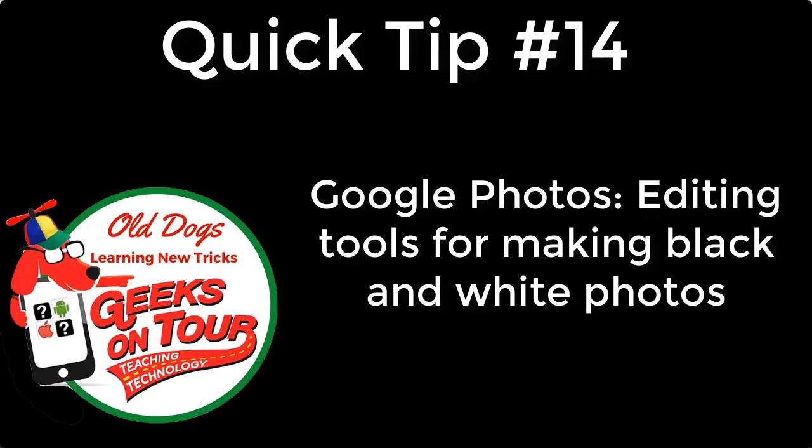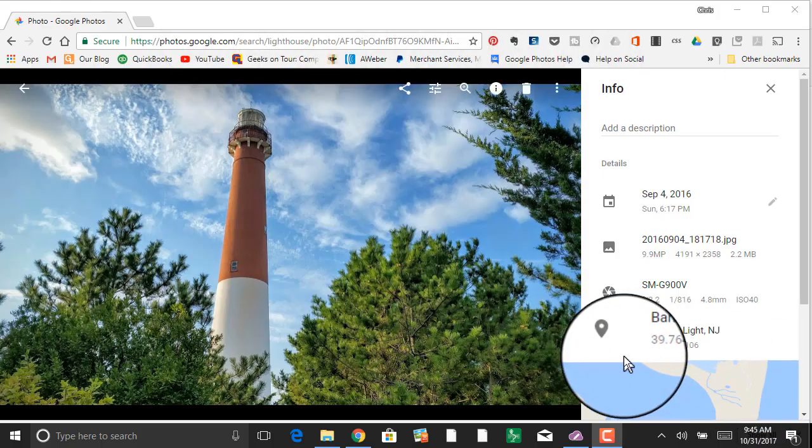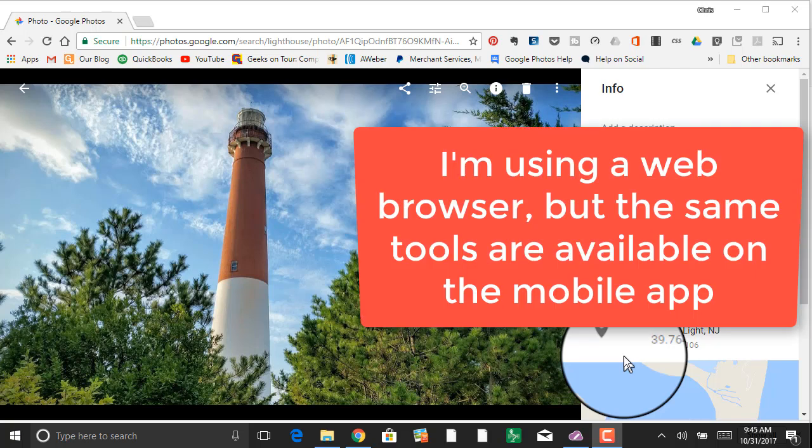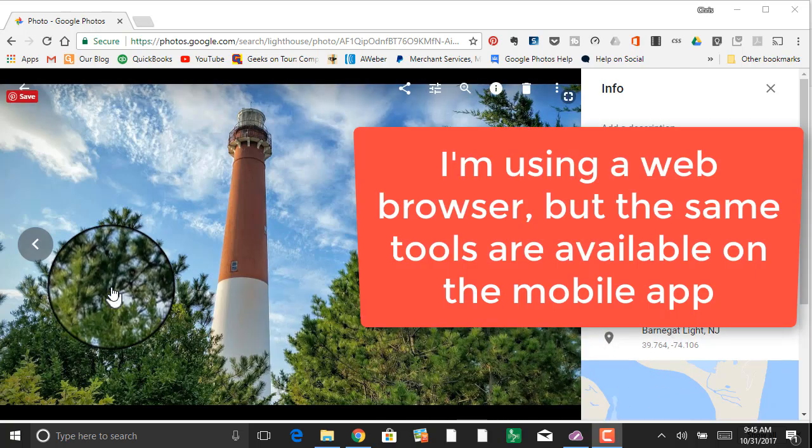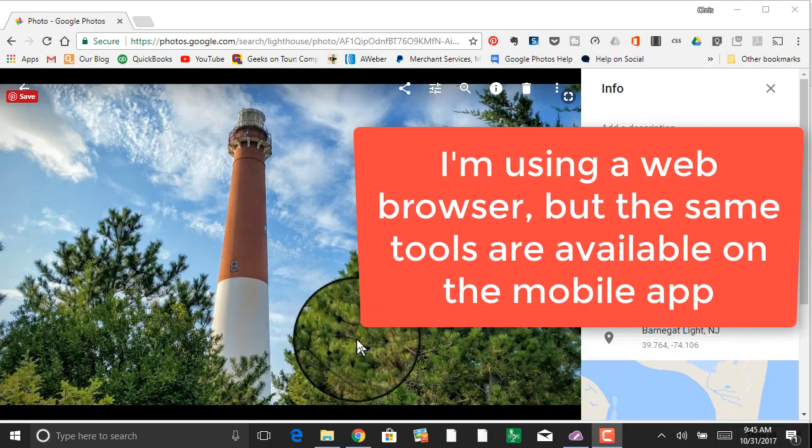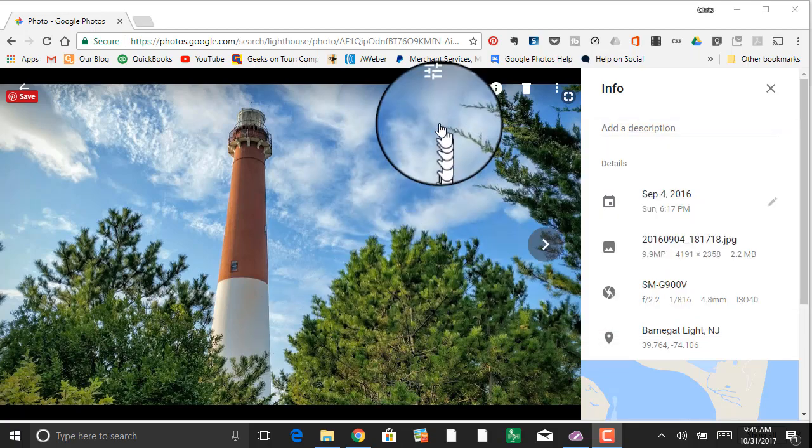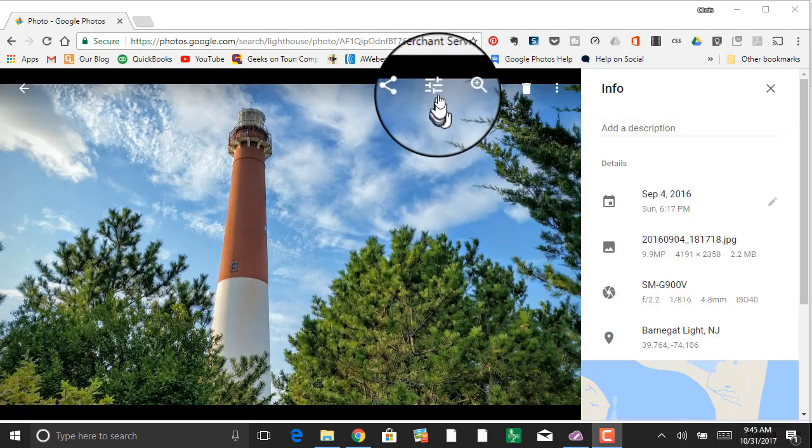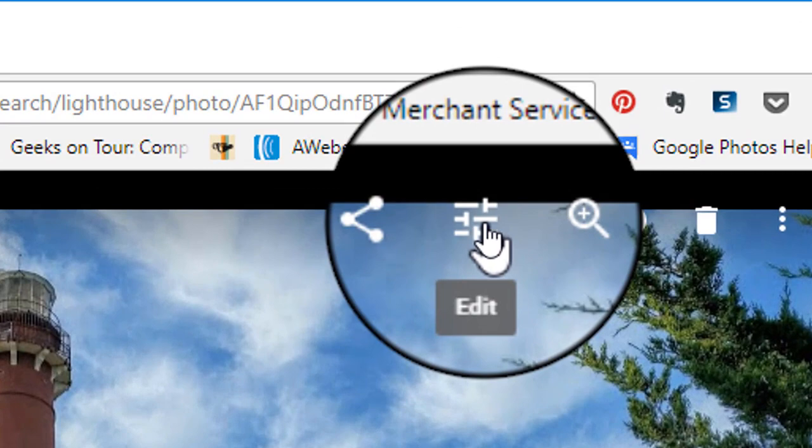Hi, this is Chris Gould with Geeks on Tour. This quick tip video is about Google Photos editing tools for making your photos black and white. Here's an old picture I took of the Barnegat Lighthouse, and the editing tools button is right here.